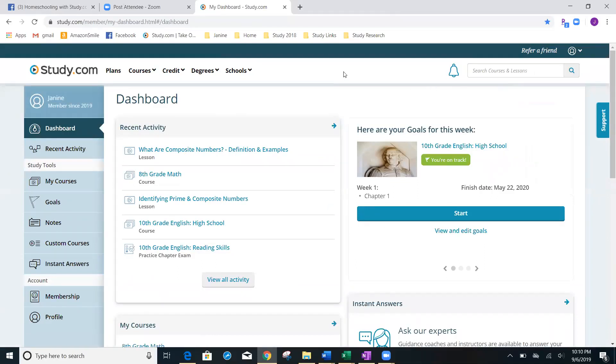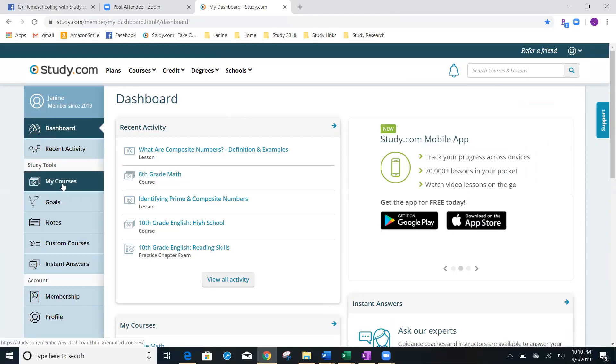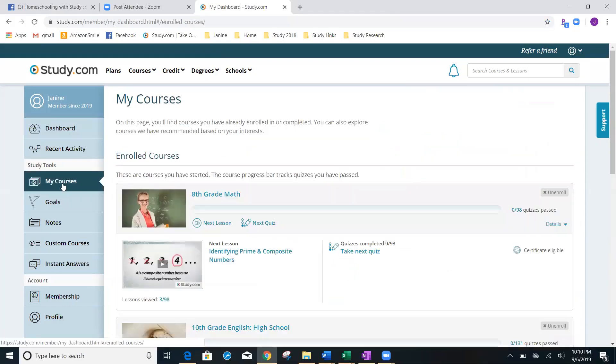I'm just going to click on dashboard and you're going to see that everything is going to pop up for me here in this screen. If I ever want to see my courses at a glance, 95% of the time, you're just going to want to click on my courses.